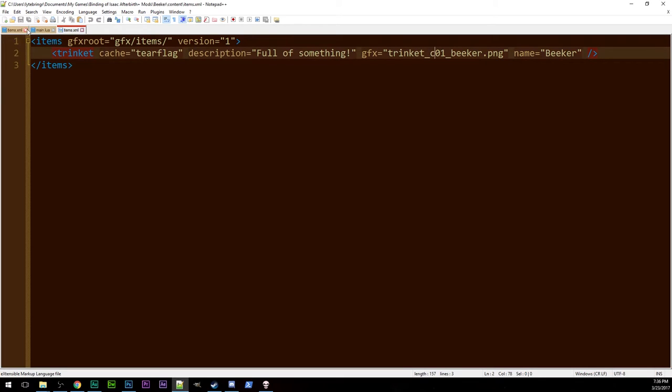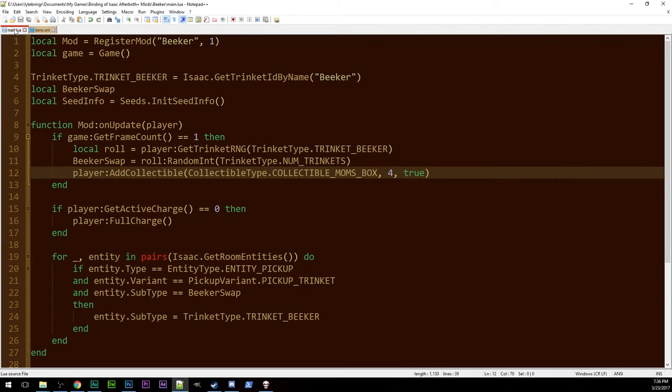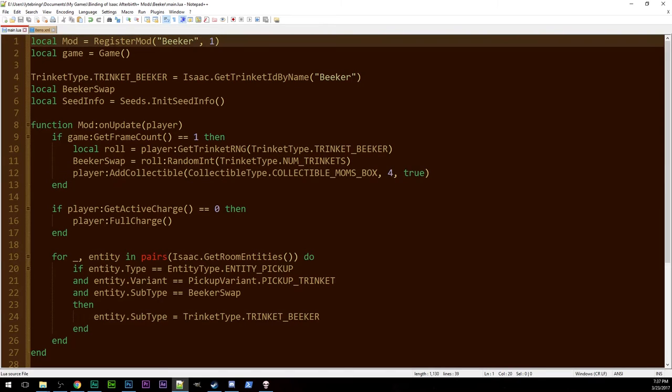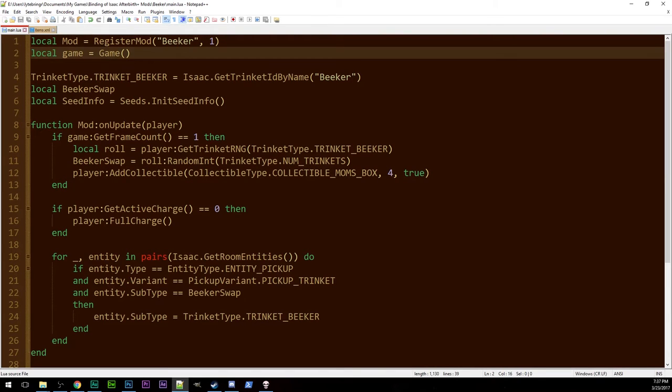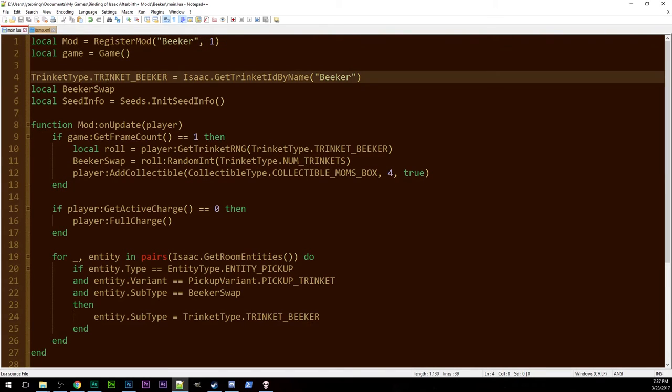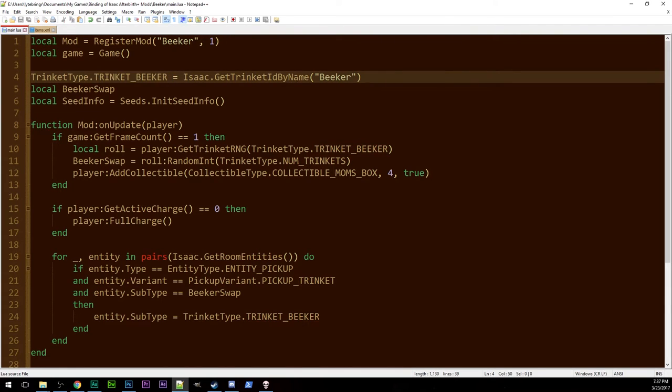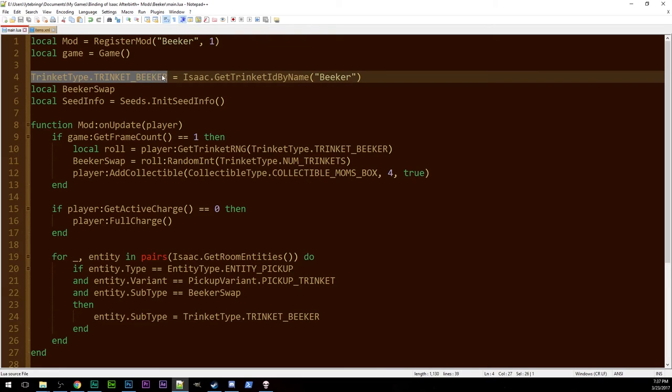So moving on from there, all we really need to see is main.lua. This is where the real magic happens. Standard beginning, register your mod, set up game. Then you set trinket type dot your trinket thingy to be Isaac dot get trinket ID by name, and then the name of your trinket. Mine happens to be beaker. I use this for just general compatibility's sake. I'm going to do an episode soon on testing whether or not this helps you have some cross-mod communications.